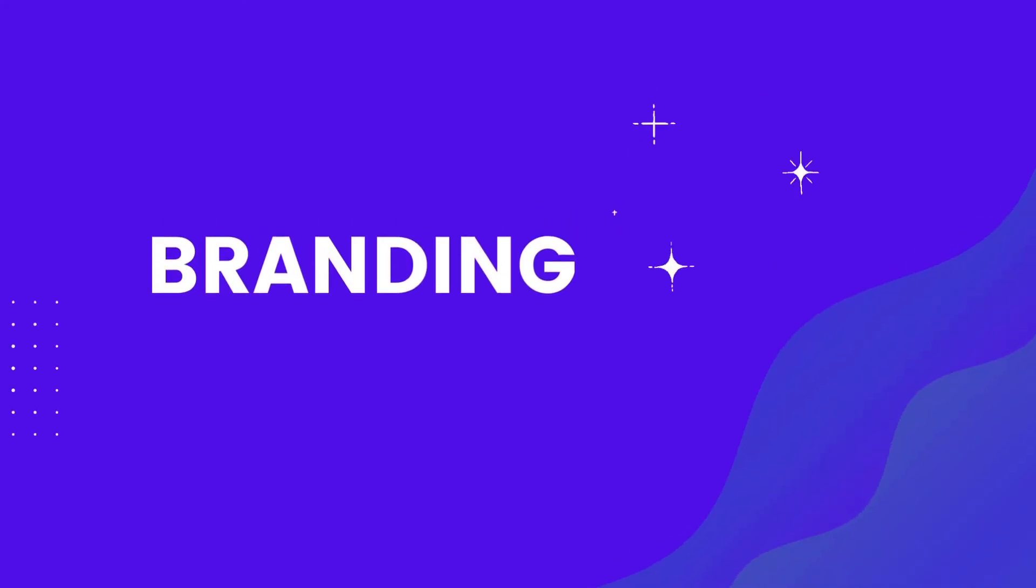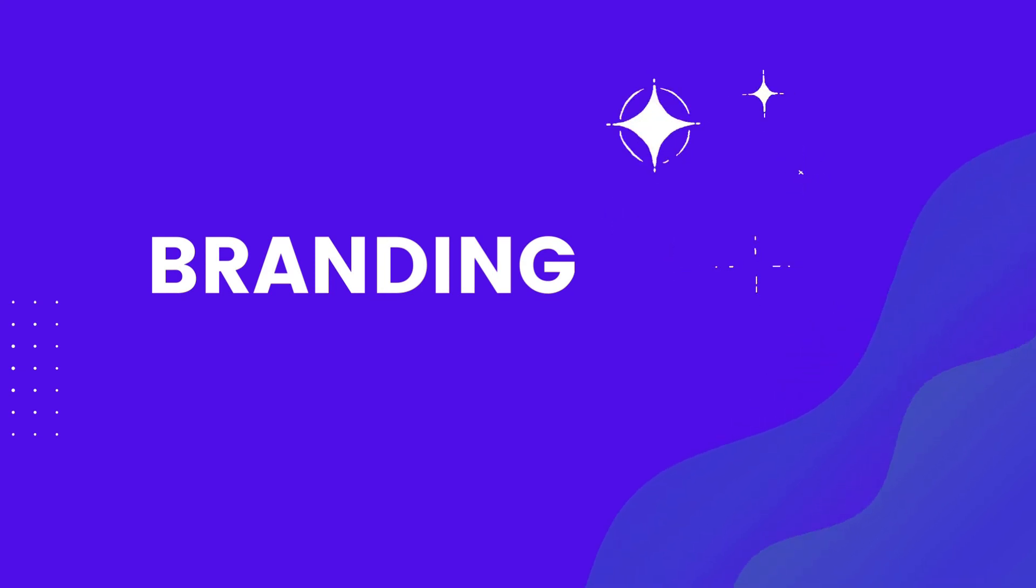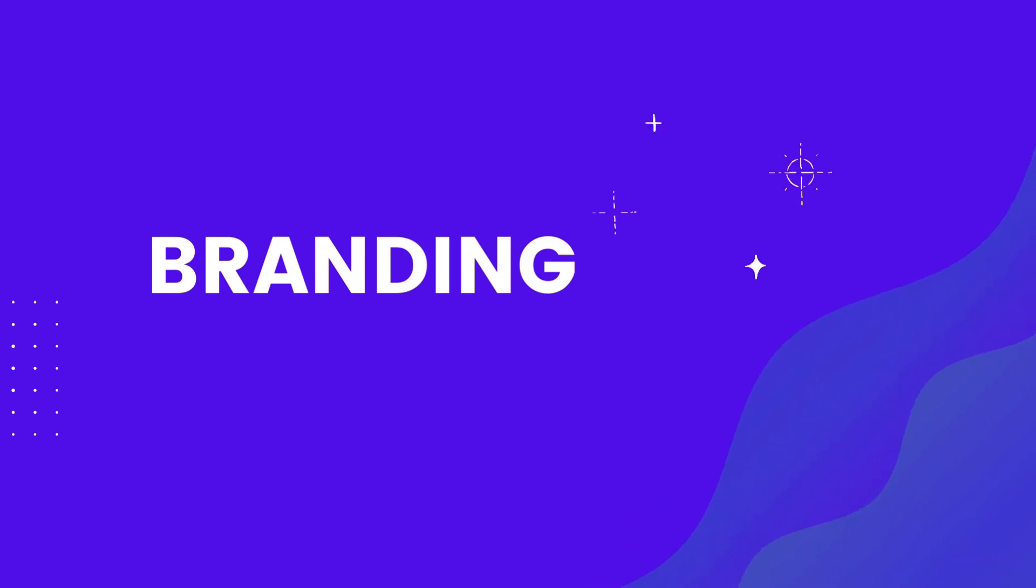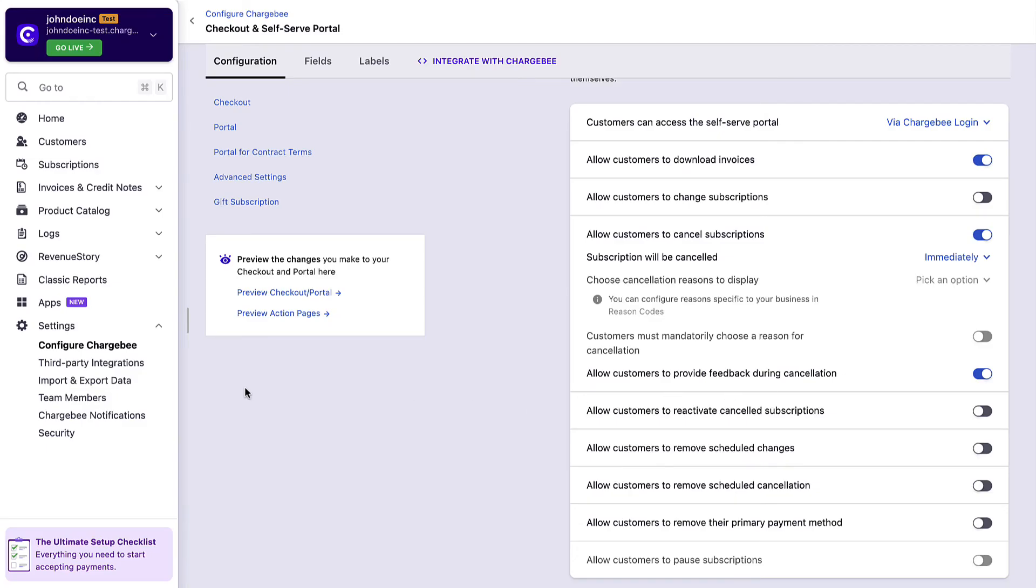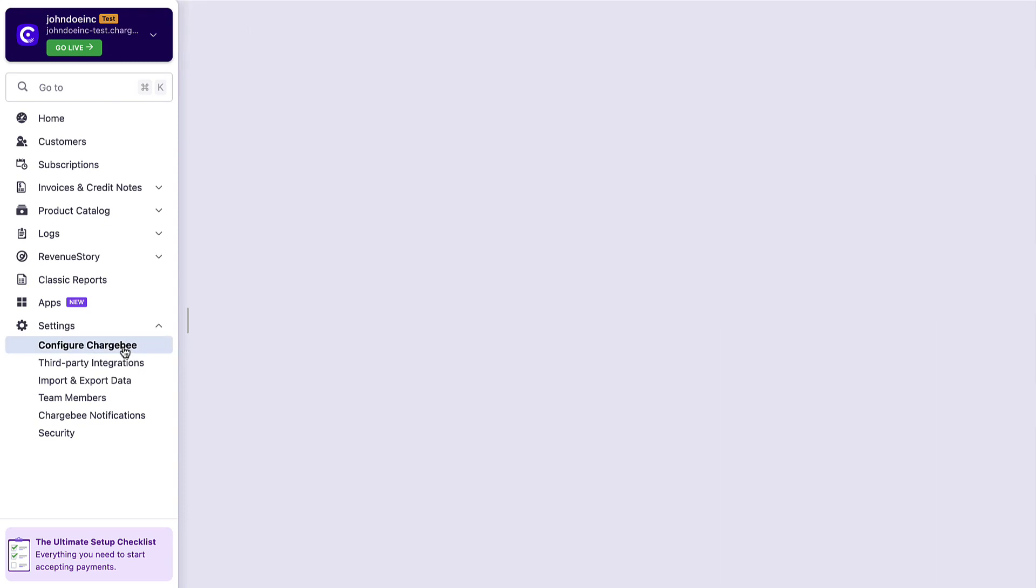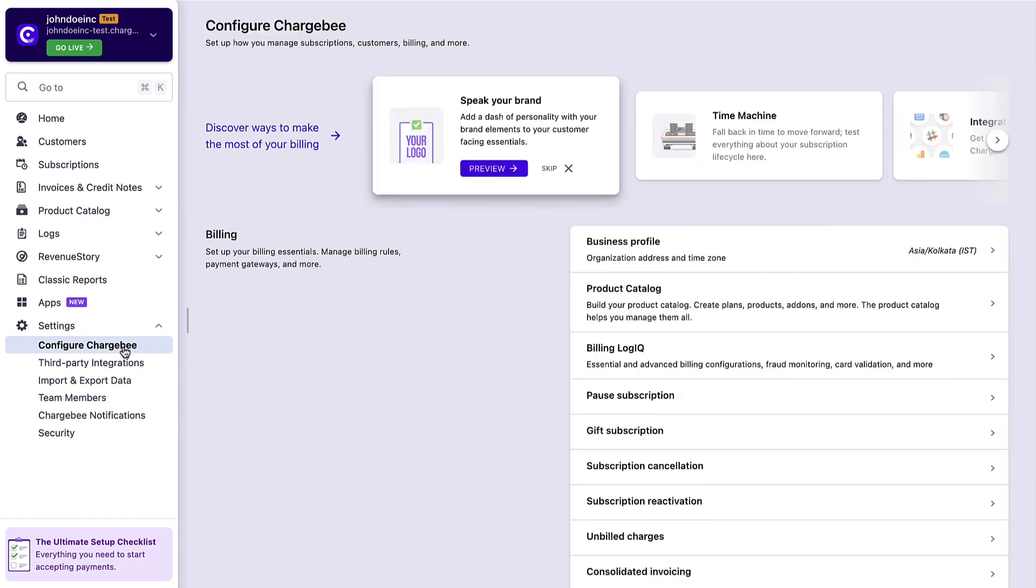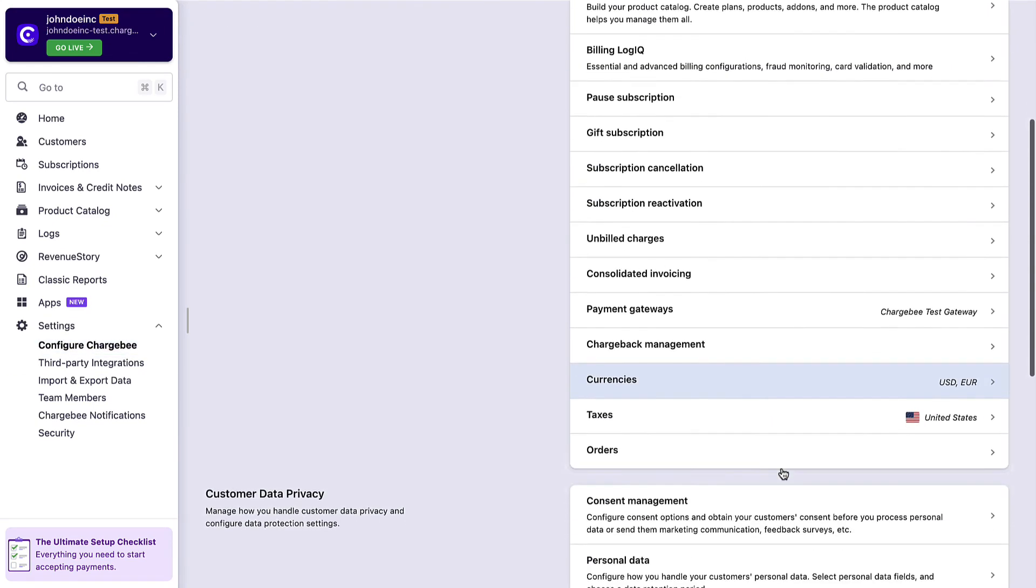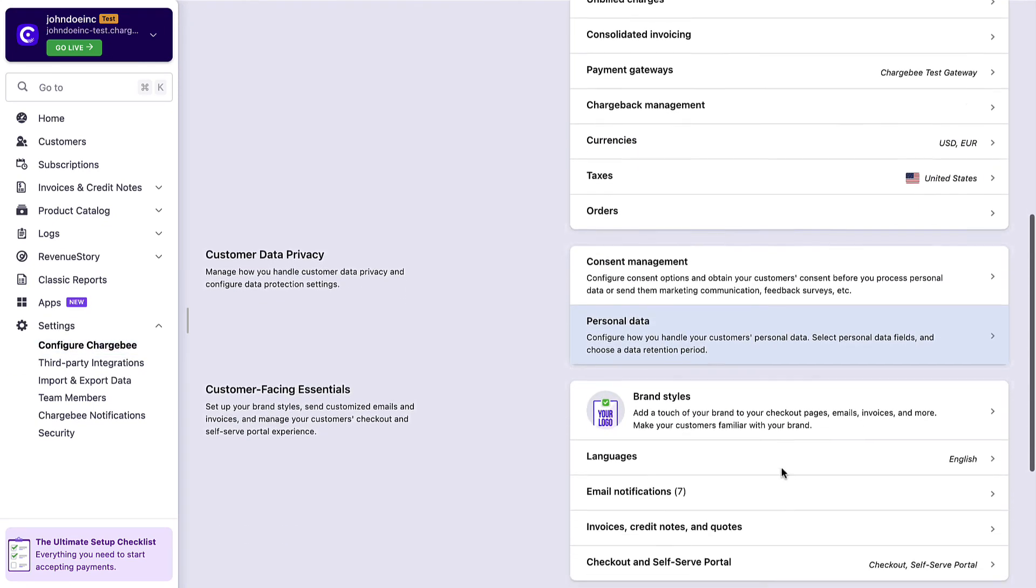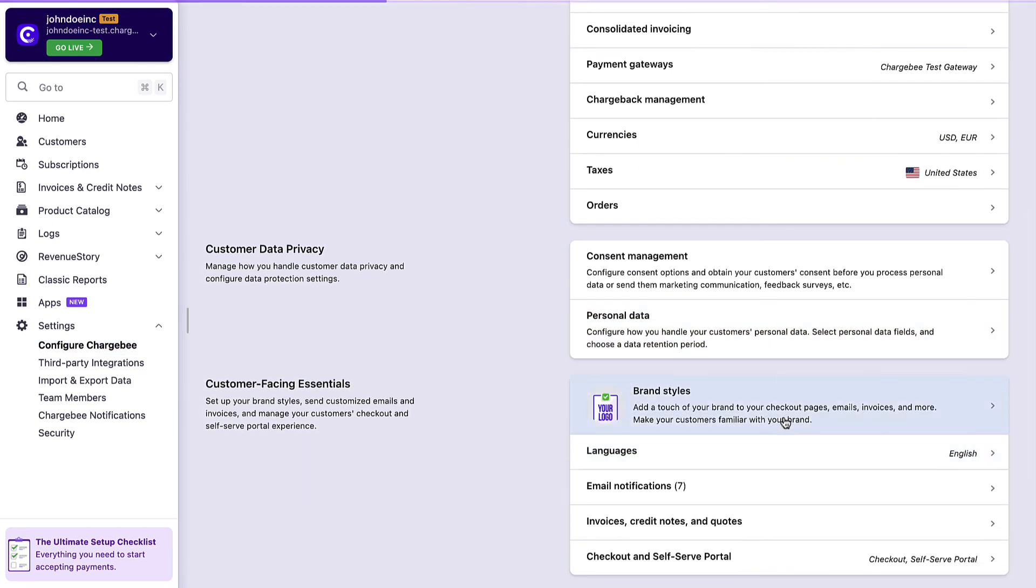Next, let's look at how you can add a touch of your brand elements to all the customer-facing essentials such as your invoice, checkout, portal, or even your emails that are sent from Chargebee. Go back to the Configure Chargebee page, scroll down to the customer-facing essentials, and click brand styles.